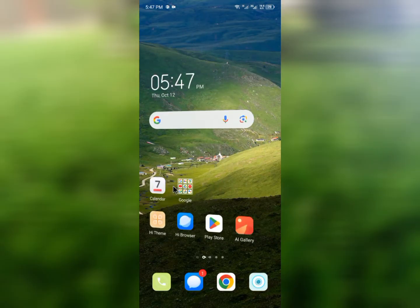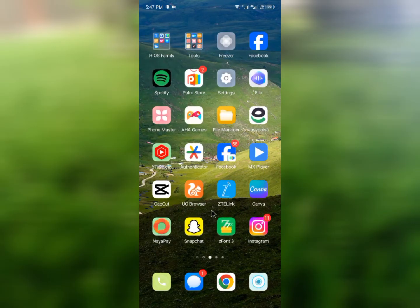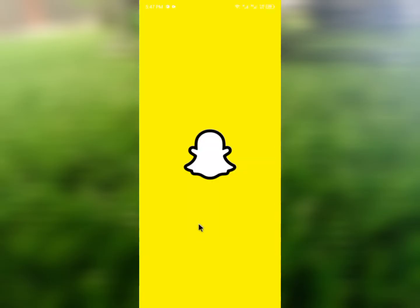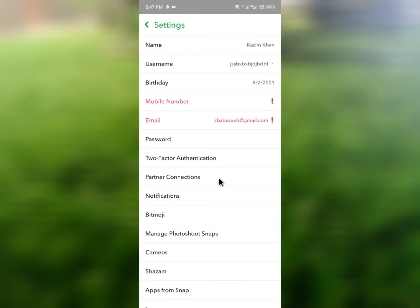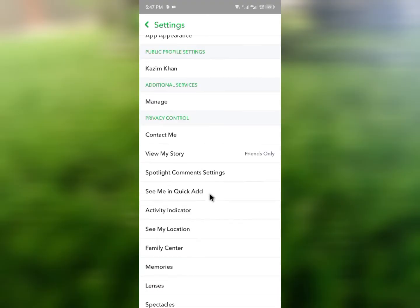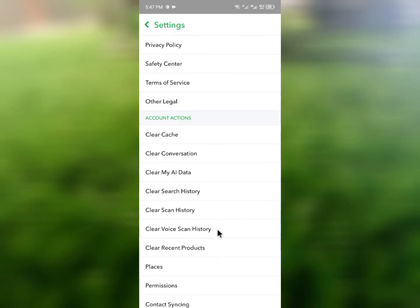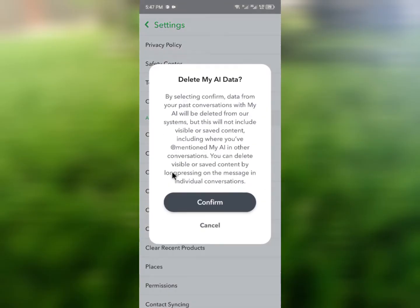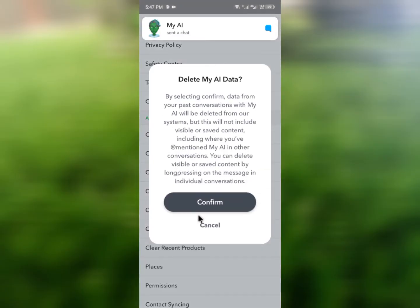After clearing the cache, go back and open your Snapchat app. Click on your main profile, then go to Settings and scroll down. Find the option called 'Clear My AI Data', click on it, and then click Confirm.